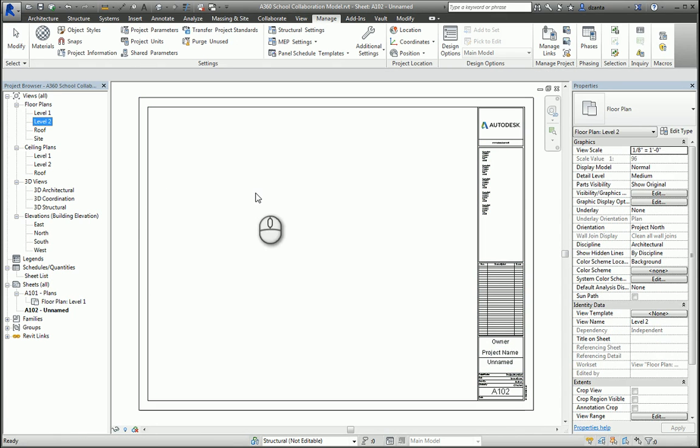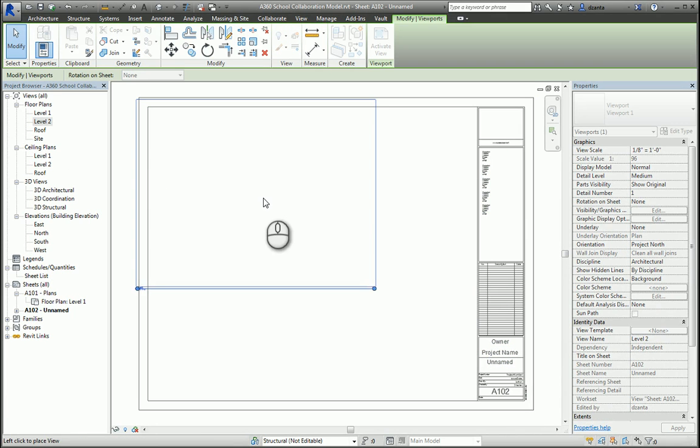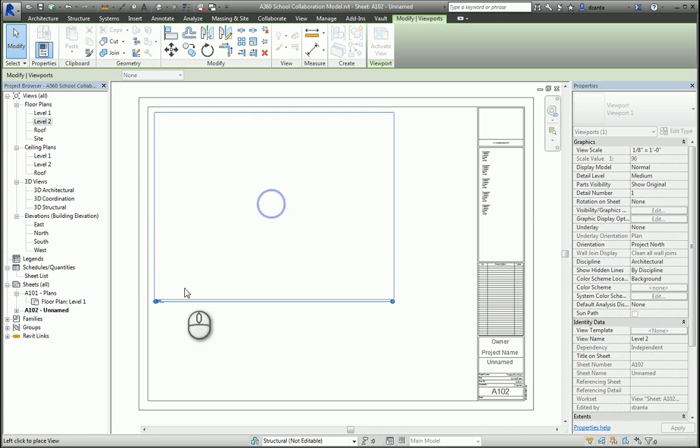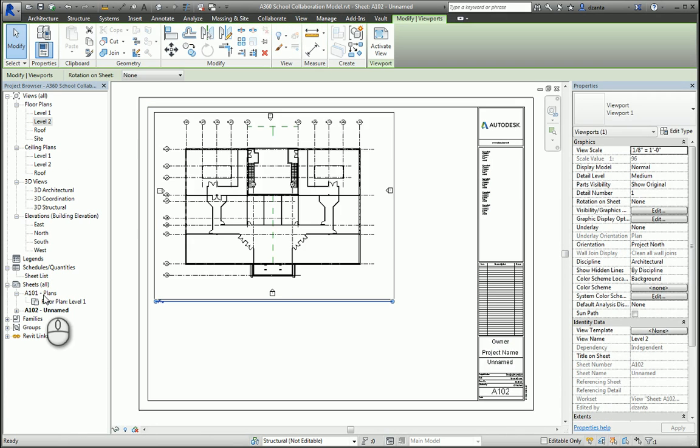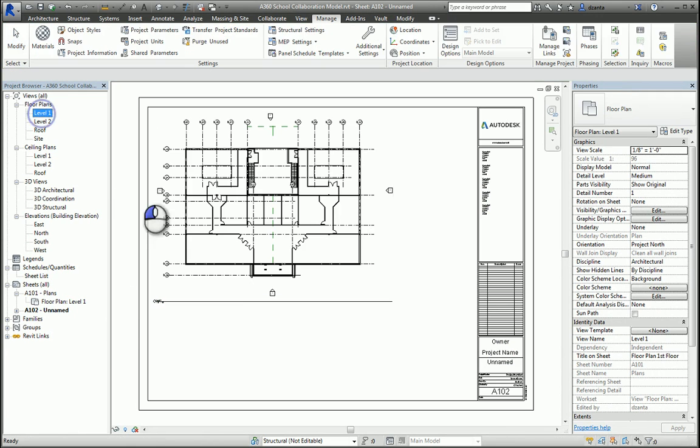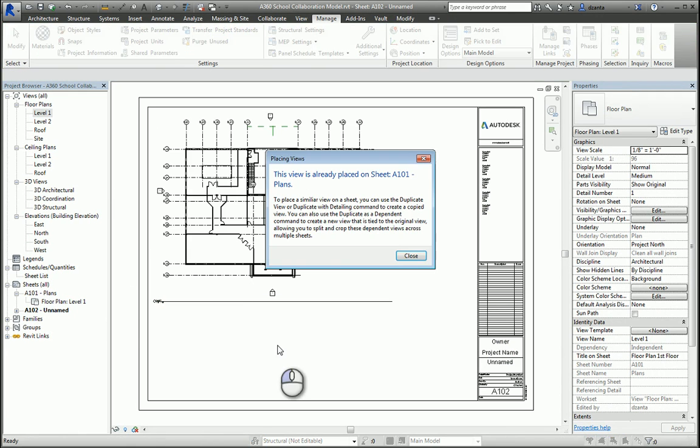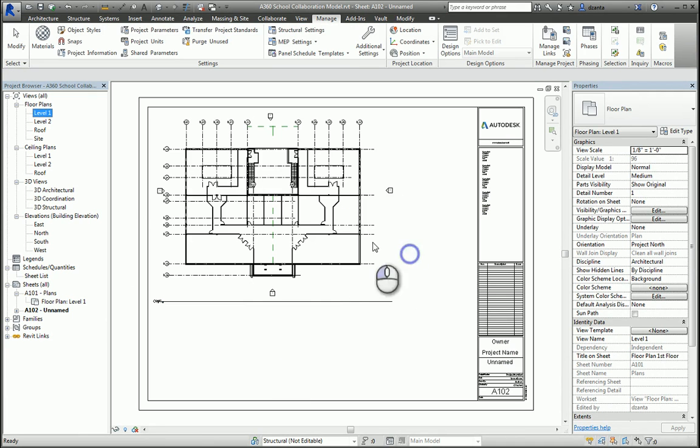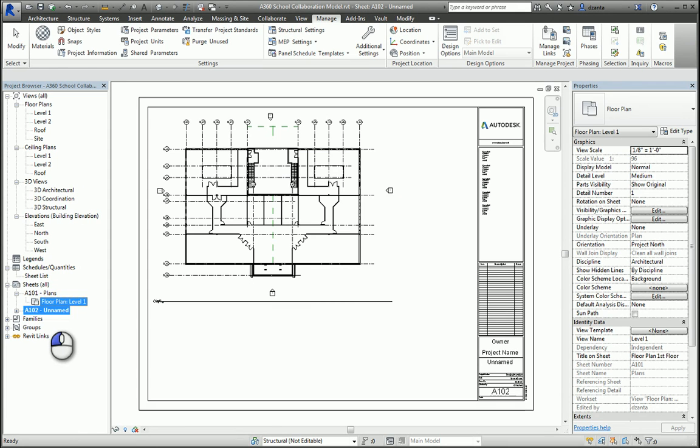If I want to take floor plan level one view and move it from one or one to one or two, if I try to drag and drop level one view onto A1, it won't let me do it because it knows it's already there. If I need to, I can left-click and hold the view here, drag and drop it here in the project browser. It'll rip it out of one and allow me to put it into two, like so.